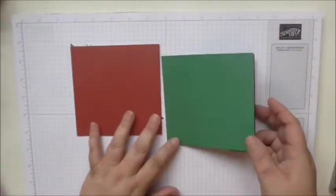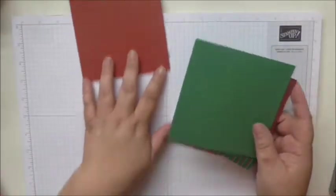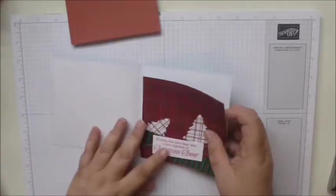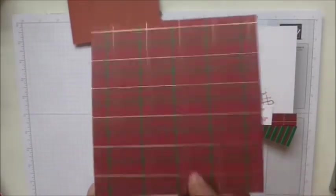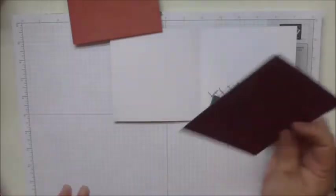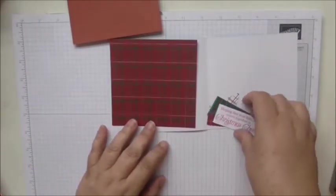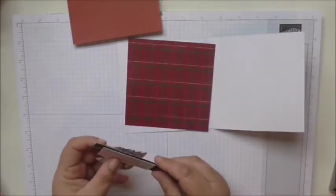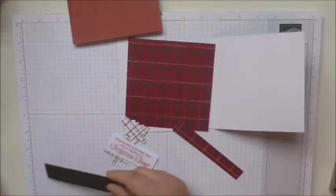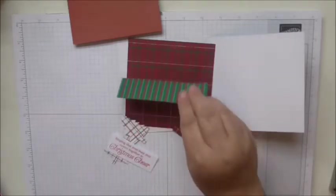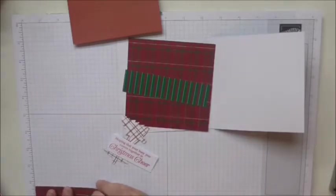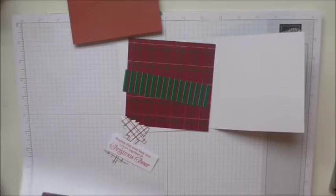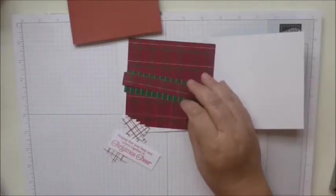So for these two cards then, for the green one, the green base one, what we need is a piece of the gorgeous tartan or plaid DSP which measures four and three quarters by four and three quarters, and it can be any paper you like. Then we've got another strip that measures four and three quarters by one and a quarter, and another strip of the same background paper which measures four and three quarters by three quarters of an inch.